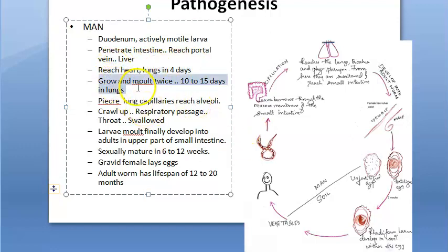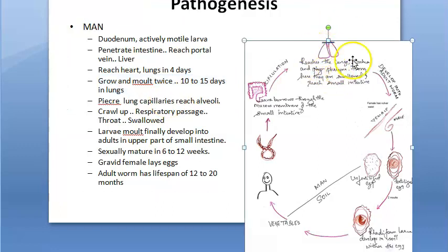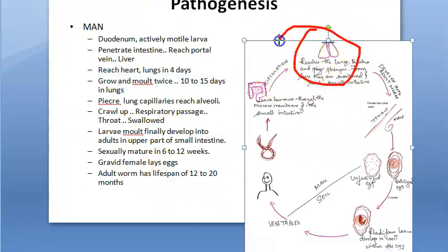There it will grow, and in the lung it will molt twice. In the lung it will molt twice and it will stay there only. It will grow in the lung for 10 to 15 days.